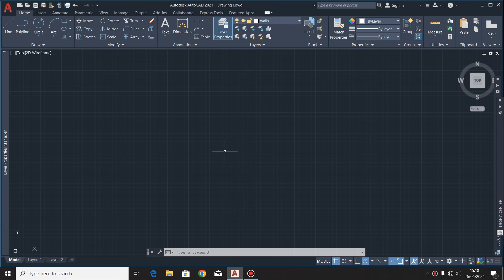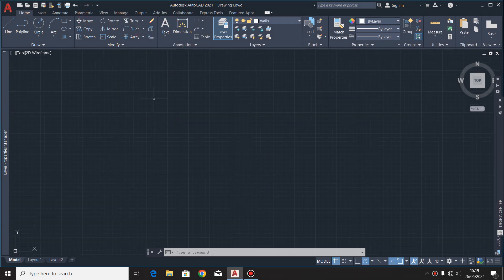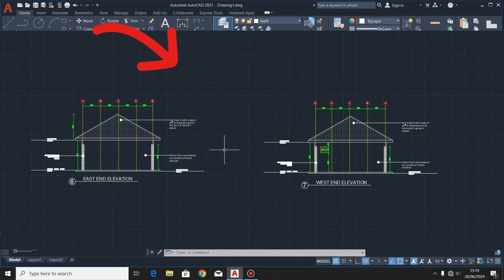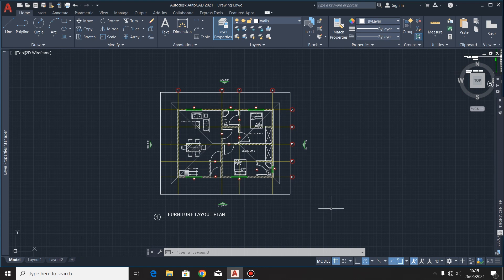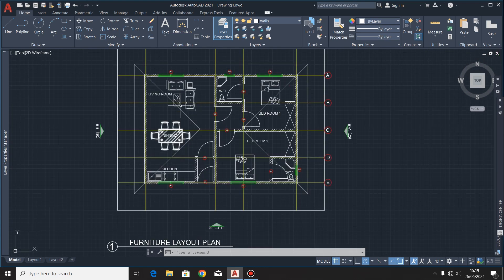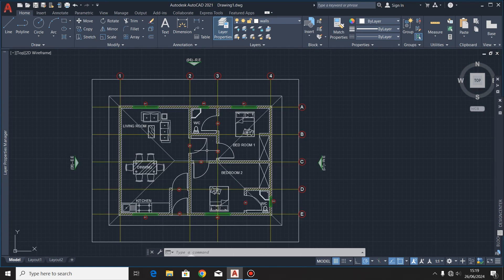Welcome back to this channel, Technical Drawing Masterclass. In our last video we looked at the rear end elevation, and I took you through all what it takes to draw it. Today we are going to look at the east end and the west end elevation — I promised to take you through both. We'll proceed using the same ground floor plan, which shows the functional layout of the building.